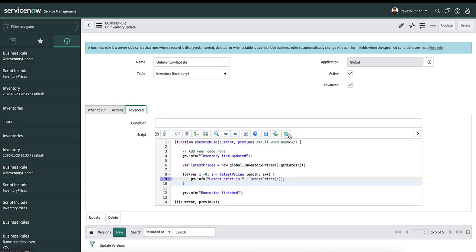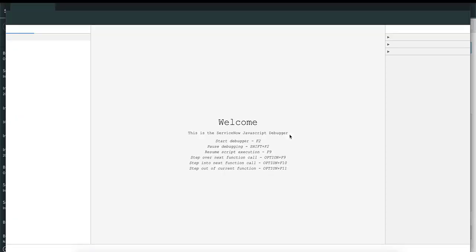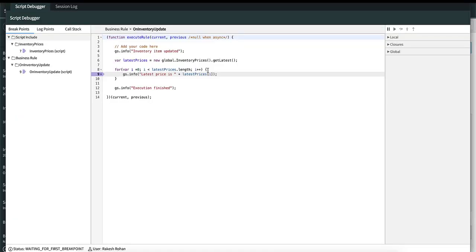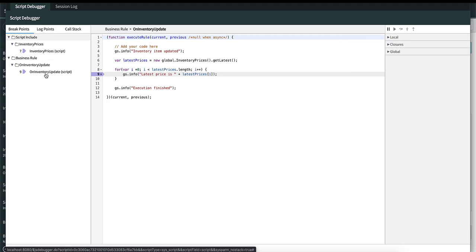Let's open our debugger. You can see that there are two breakpoints: one in the script include inventory prices on line number seven, and the other one in the business rule at line number nine.